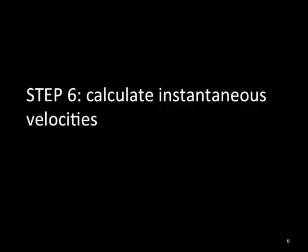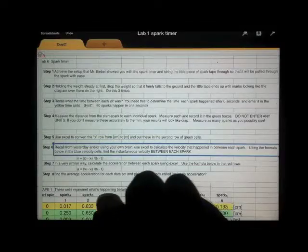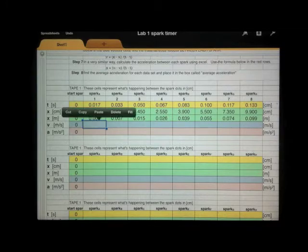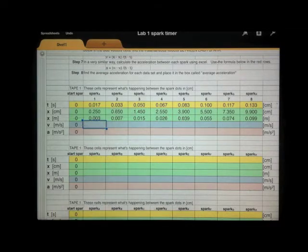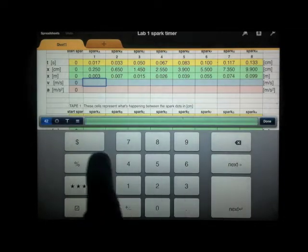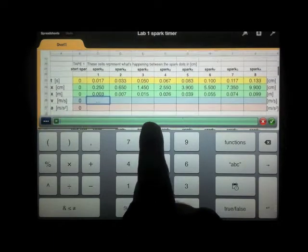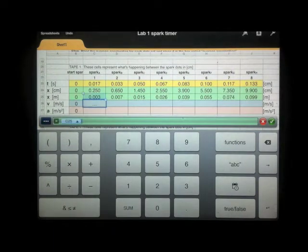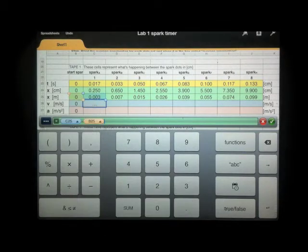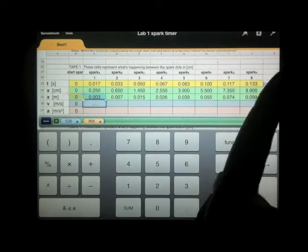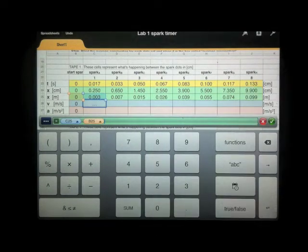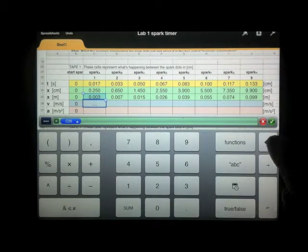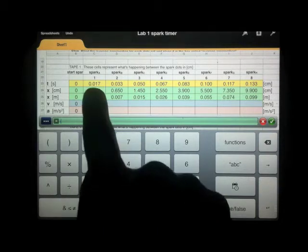Now we're ready for step five, which is the velocities of the intervals. And you remember the formula for the velocity is delta x over delta t, which is essentially xf minus xi over tf minus ti. So I'm going to use a formula and type xf minus xi. But I made a mistake. I need to use my parentheses. Parentheses xf minus xi. Close parentheses.